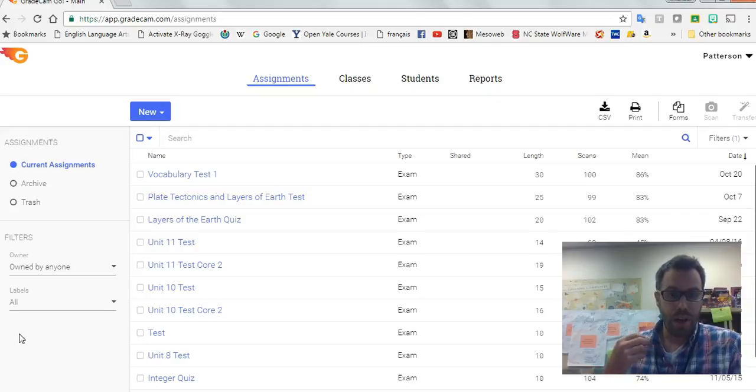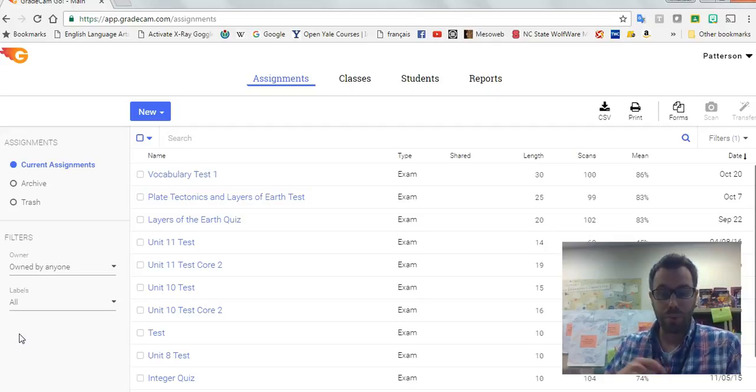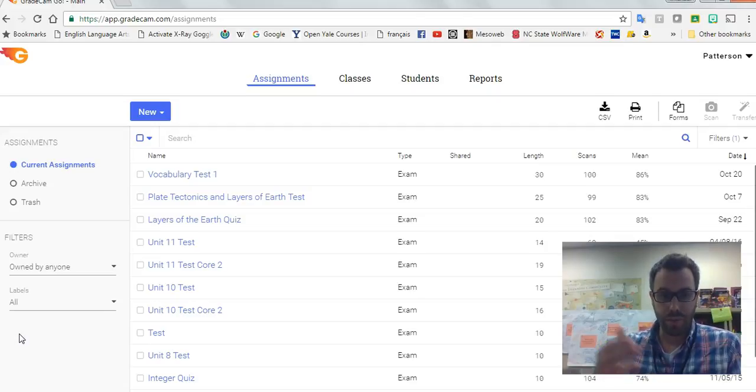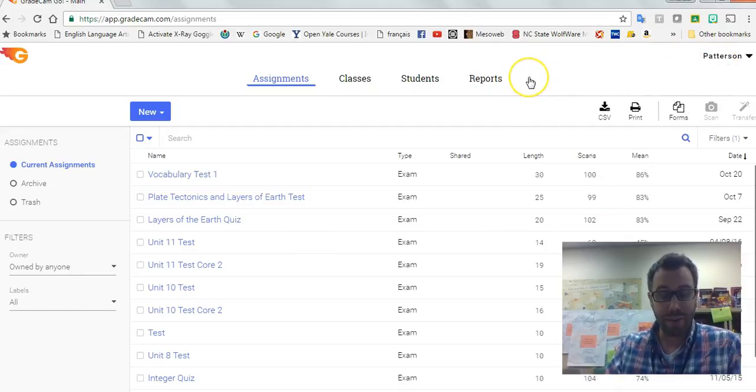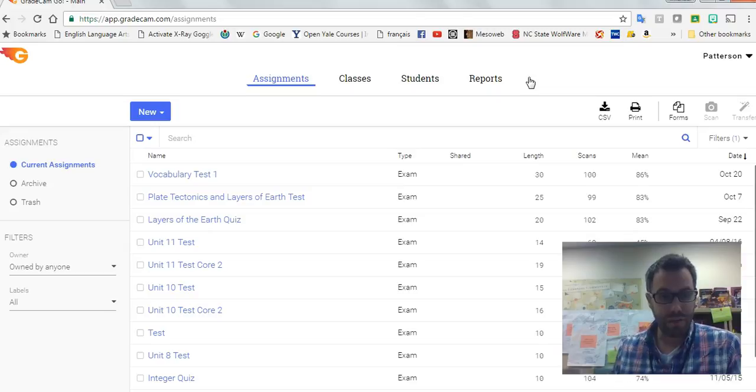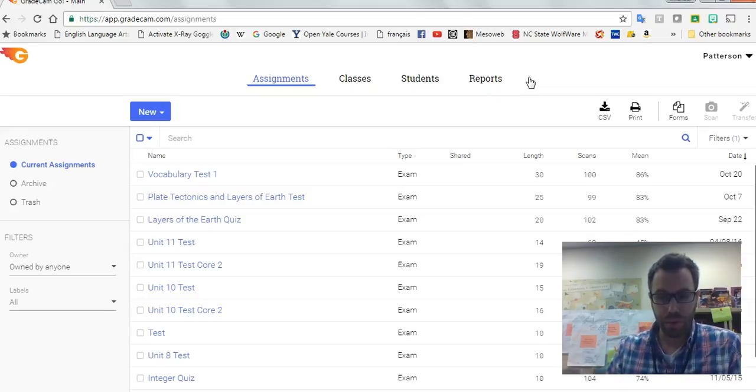So I'm in Ms. Patterson's account right now. She's graciously allowed me to use this view of hers because my view is different than a teacher view.